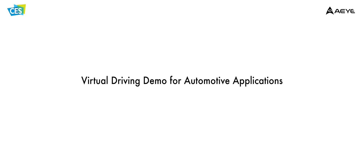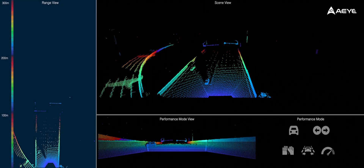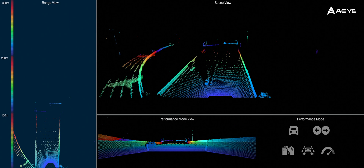But before we start, let me first explain what you're seeing on the screen. On the left panel, we have a top-down view of the point cloud highlighting the system's range. The range data cycles through a rainbow colorization every 100 meters.